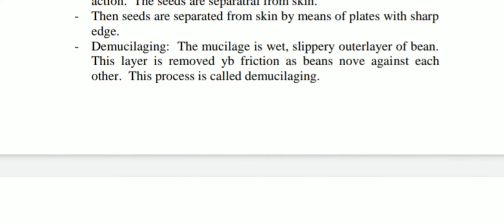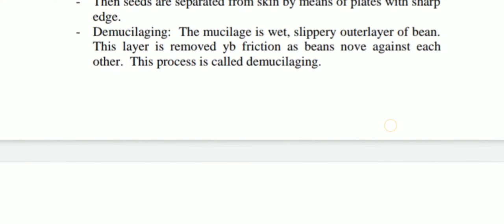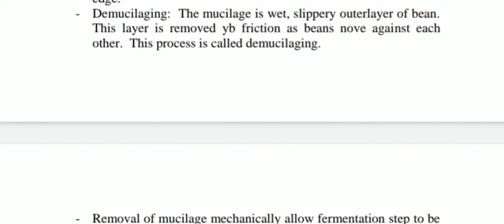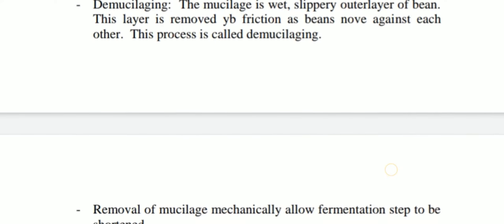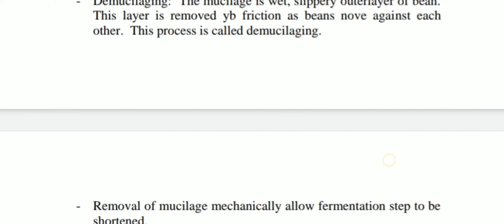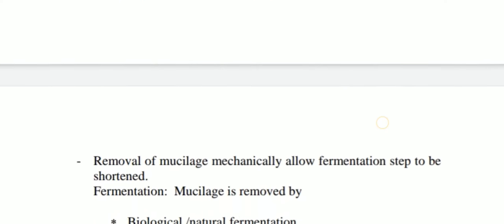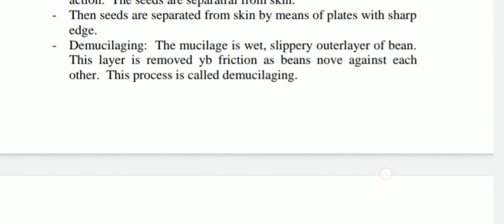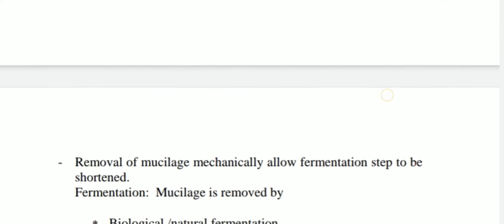Then demucilaging is done. The mucilage layer is wet, slippery, and the outer layer of the bean. This layer is removed by friction as beans rub against each other. This process is called demucilaging.